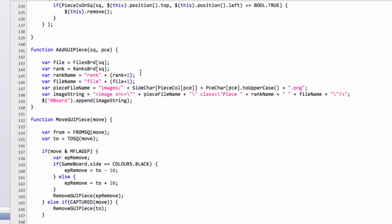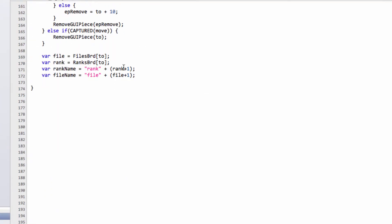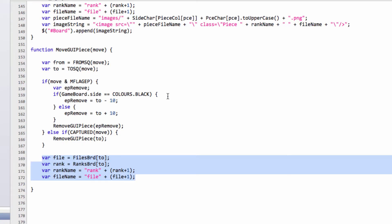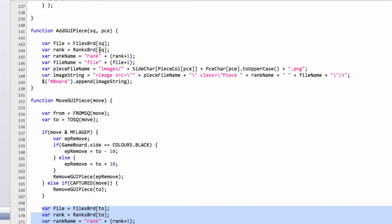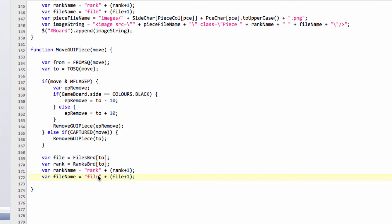What we're going to do is, each piece that we've added, you remember in the add piece here, we add in the class of piece, it gets a class of rank 1 to rank 8, and a class of file 1 to file 8. So what we're going to do is, we're going to get those classes on the to square, then what we're going to do is use jQuery to find our piece that's on the from square, use the remove class function in jQuery to remove all its classes, and then use the jQuery add class function to add in its new file and rank classes.